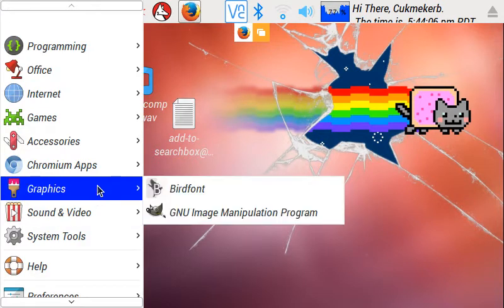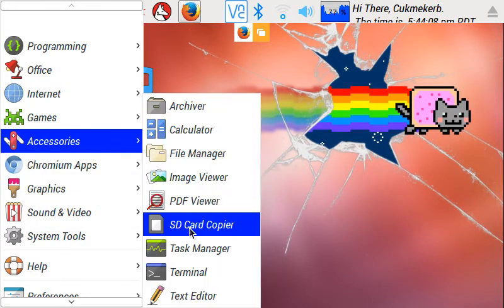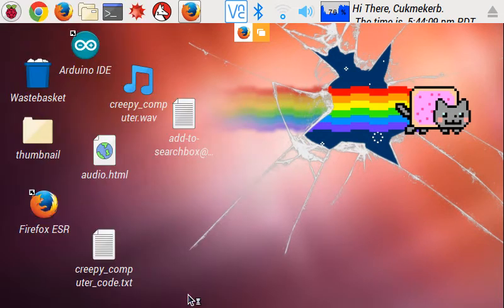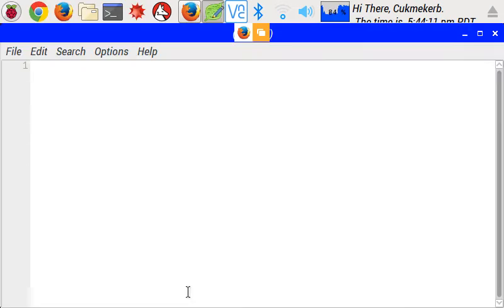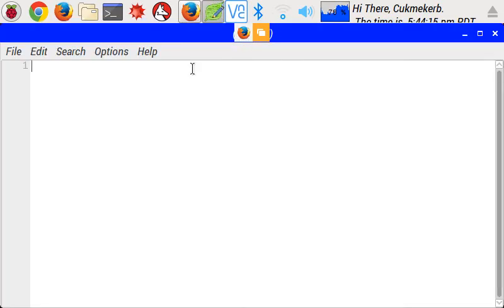So once you know these things, you should find a code editor that you're really comfortable with and you like to use. For the moment though, just pop open a text editor. These things are handy and simple. Exactly what we need right now.